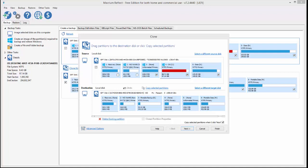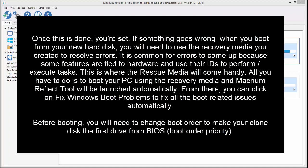Once this is done, you are set. If something goes wrong when you boot from your new hard disk, you will need to use the recovery media you created to solve errors. It is common for errors to come up because some features are tied to hardware and use their IDs to perform or execute tasks. This is where the rescue media will come handy. All you have to do is boot your PC using the recovery media and Macrium Reflect Tool will be launched automatically. From there, you can click on Fix Windows Boot Problems to fix all the boot related issues automatically.